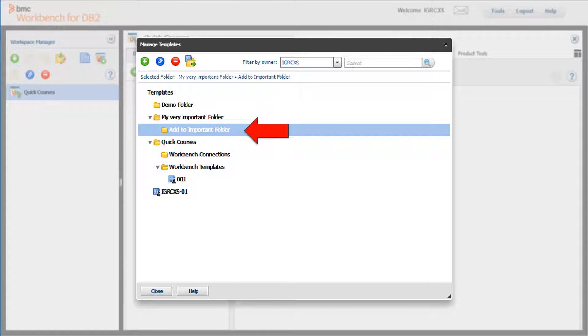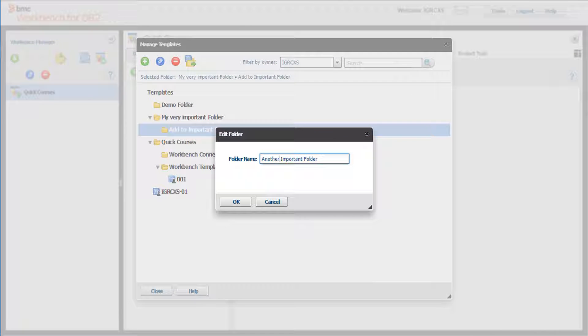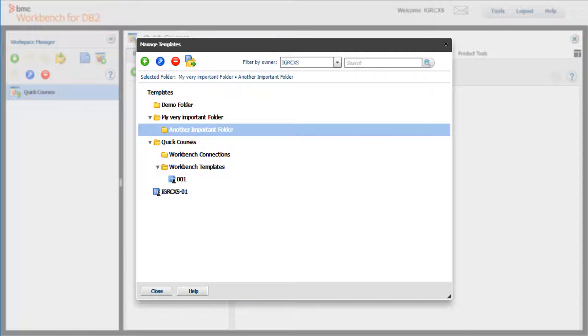Let's change the name. Click the blue Edit Folder button. Edit the name and click OK. Note the new name.